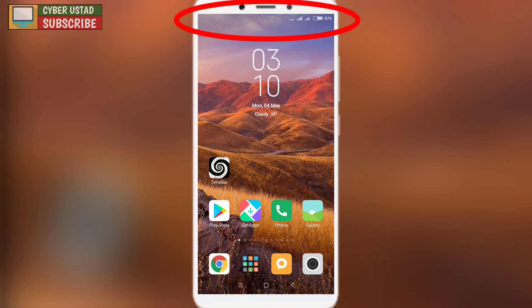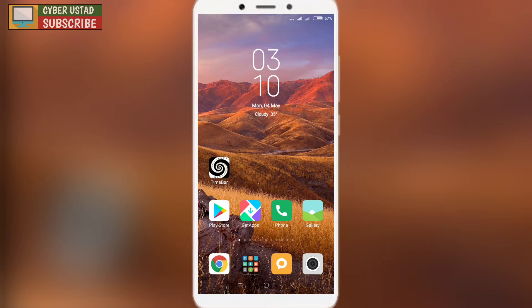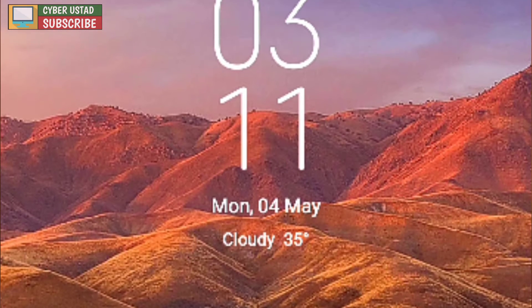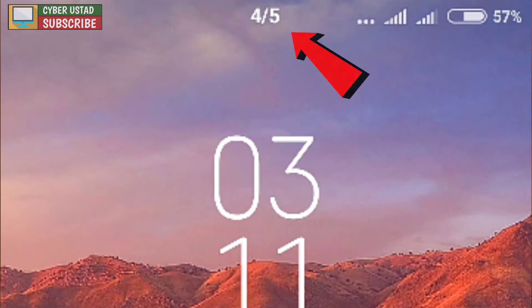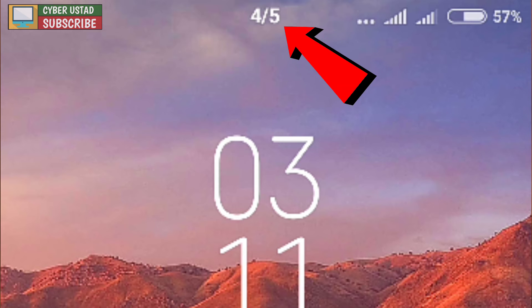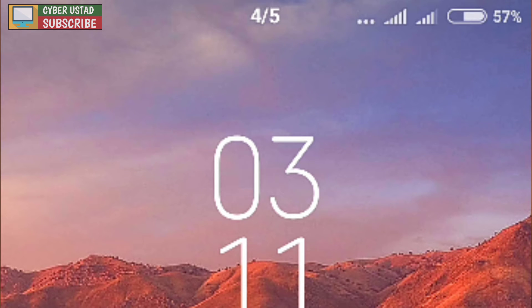If you have a status bar on your smartphone, you can show the status bar on your smartphone. I will tell you in this video. This is a very easy method.